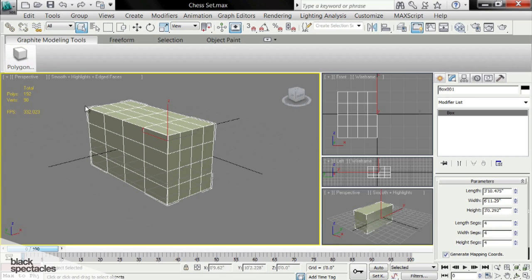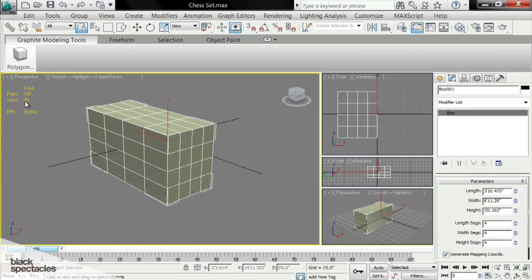This is a polygon count for my entire scene. Right now I have 192 polygons and 98 vertices in this scene, and we'll turn frames per second off in a minute because we're not going to use that.